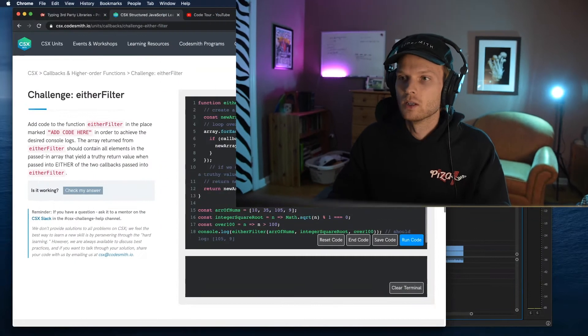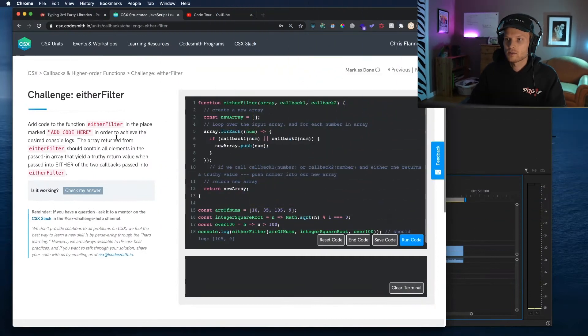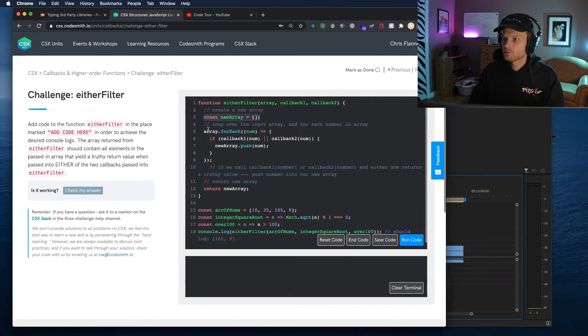Hey again, everyone. Welcome back. So where we left off last time, in order to solve this challenge — either filter — I had created a new array.